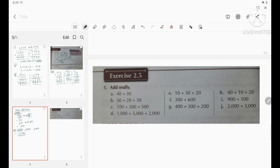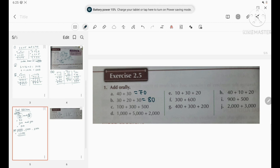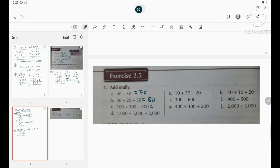Now solving exercise 2.5 — add orally. Question A: 40 + 30 — both in the tens group, 4+3=7, answer is 70. Question B: three numbers all in the tens group, 3+2+3=8, answer is 80. Question C: all in the hundreds group, 5+3+1=9, answer is 900. Question D: all in the thousands group, 2+5+1=8, answer is 8000.